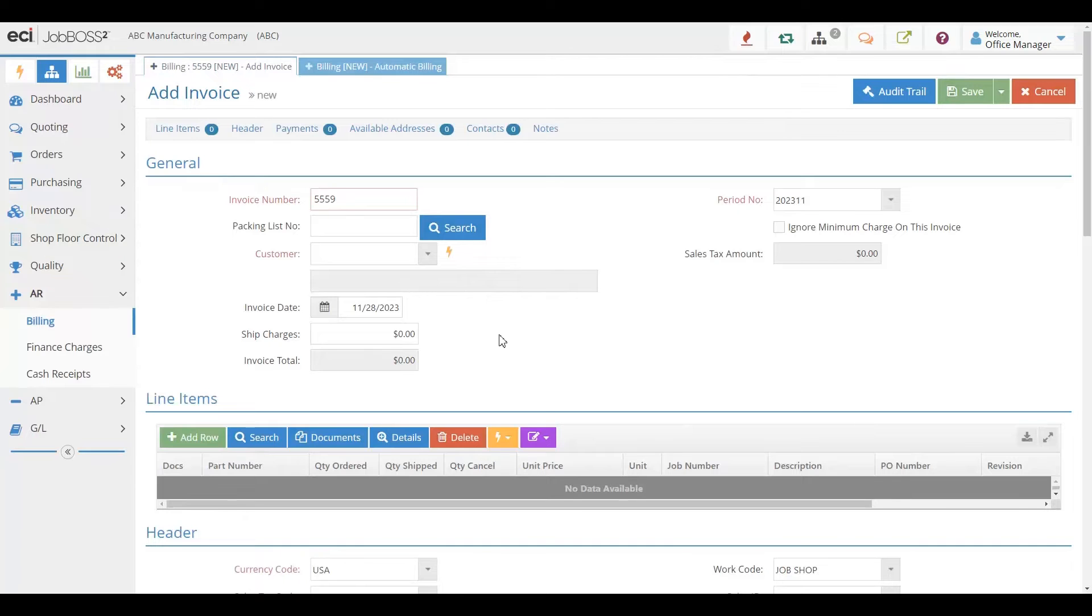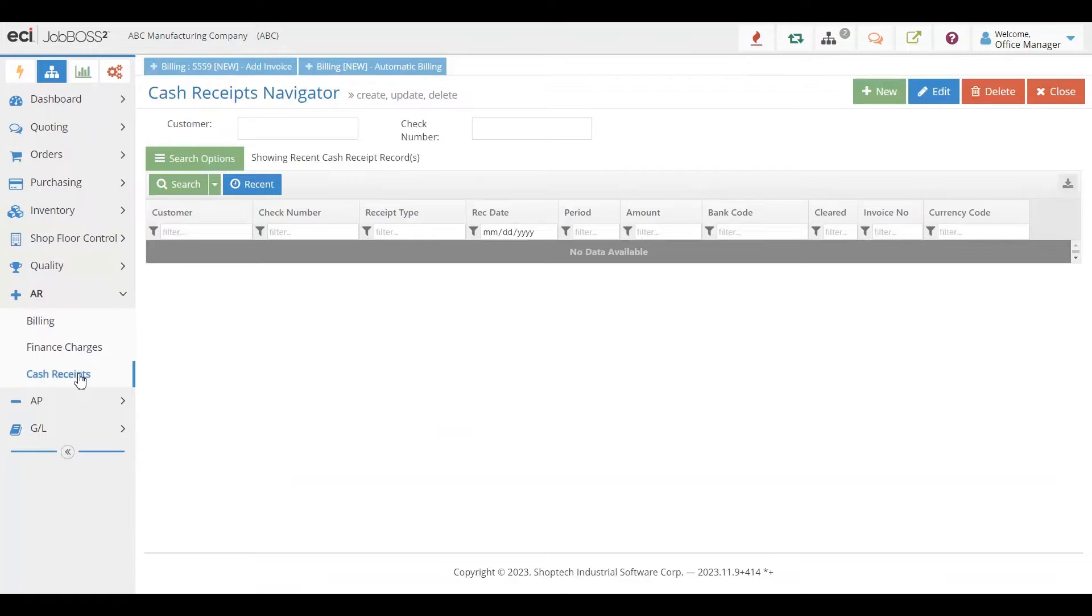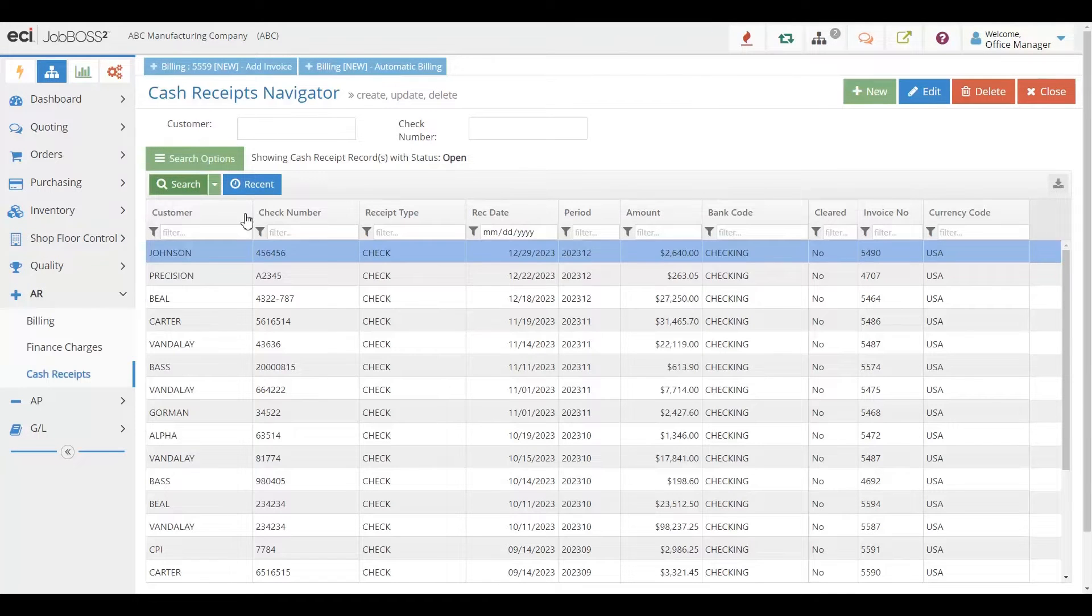Once you create your invoices, you can take cash receipts from your customers and take those deposits based upon those things that are outstanding.